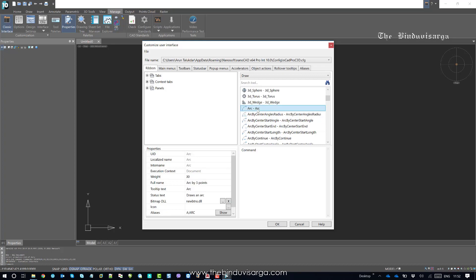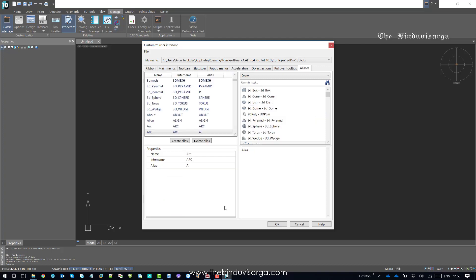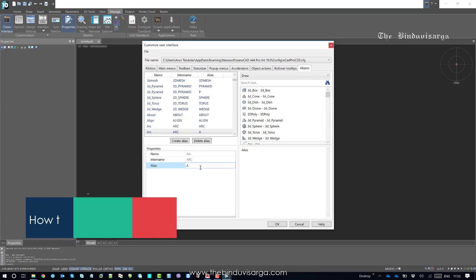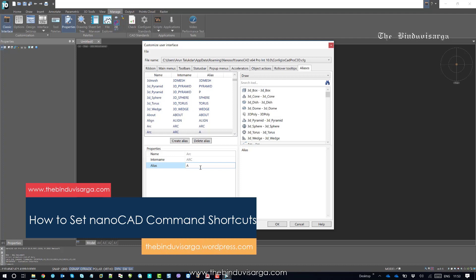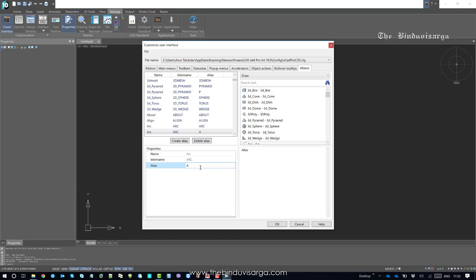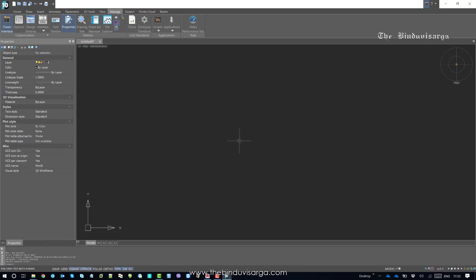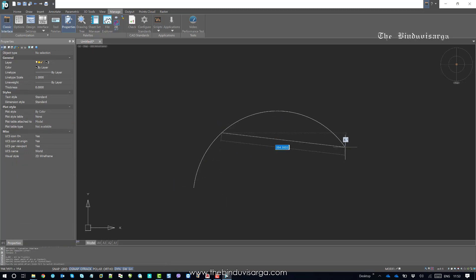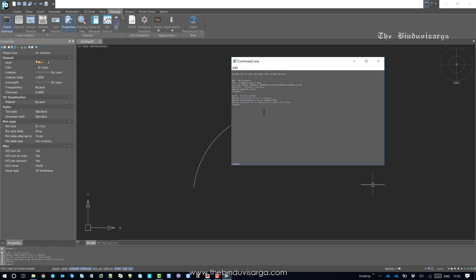For example, click on Arc. Go to the Properties section and click Show. The alias shows that currently if you type A in the command bar, the Arc command will perform. Let's go to the command bar, press A, hit Enter — and now it will allow you to draw an arc. So the shortcut A is used to run the Arc function.